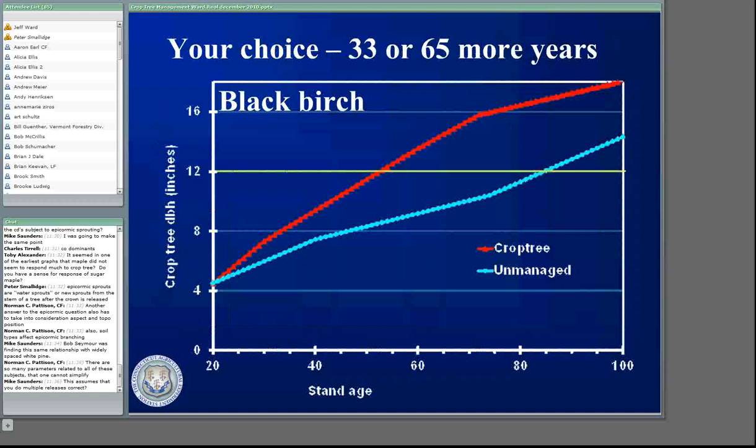So your choice is: if you can go into a four-inch black birch stand — it's the greatest stand in the world to cut for firewood because everything just cleans up nice. You can start going into a 20-year-old stand where they're about four inches in diameter and start doing crop tree management. You can get them up to a 12-inch veneer peeler log — black birch has a really small diameter for peelers — in 33 more years. If you don't do anything, you're going to have to carry that stand for 65 years.